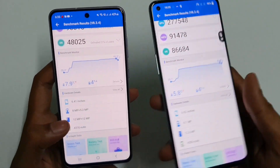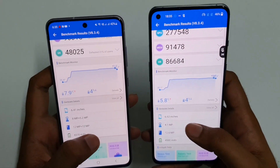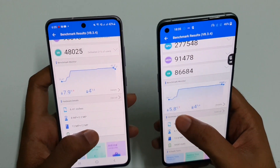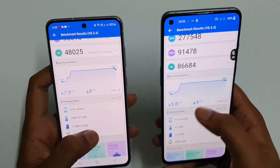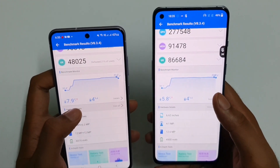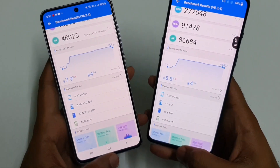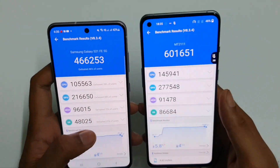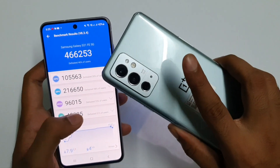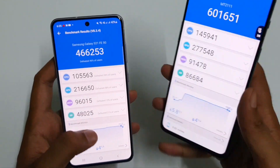And if you look at the temperature, because of the VC liquid cooling the OnePlus 9RT maintains just a 5 degree increase in temperature, versus approximately 8 degrees on the Galaxy S21 FE. So it's a clear, clear win for the OnePlus 9RT with the Snapdragon 888.